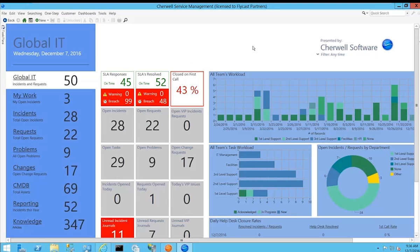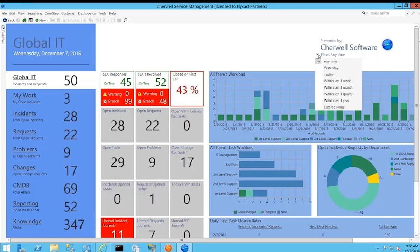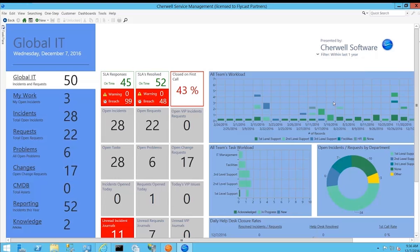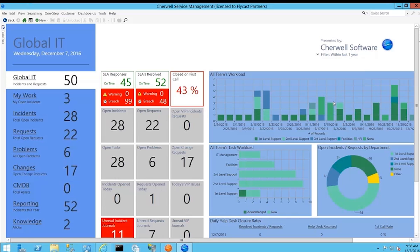It's important to note in the top right hand corner it quickly and easily allows you to filter this information based on any time range that you're interested in viewing. Whether you want to look at incidents and requests for all time or the last year or month, you can simply switch that time frame and it immediately updates to show the current statistics and metrics.